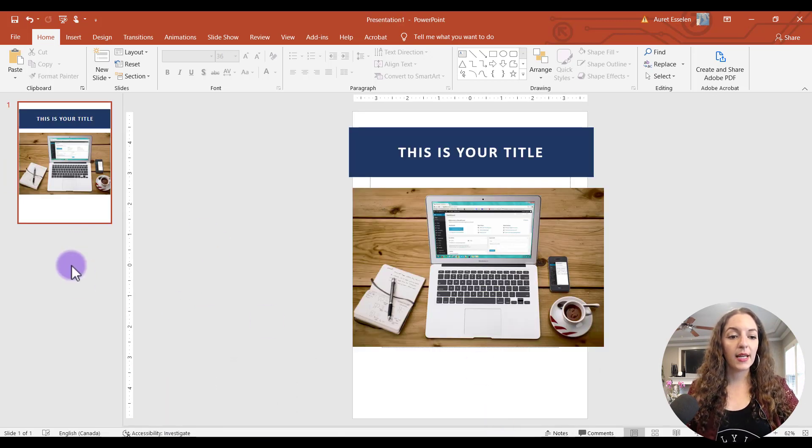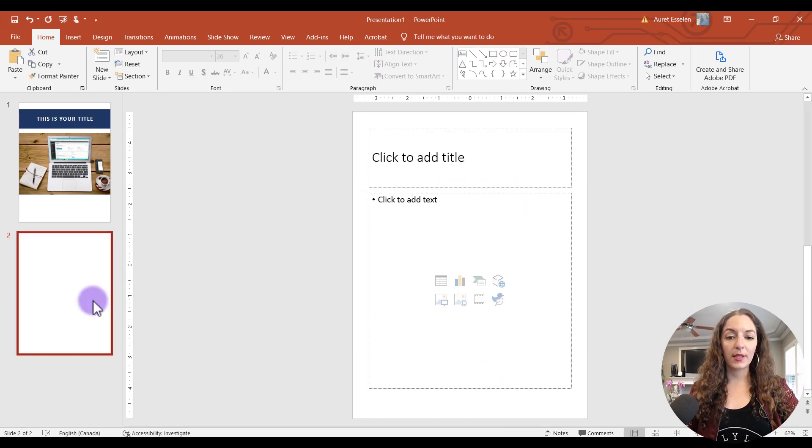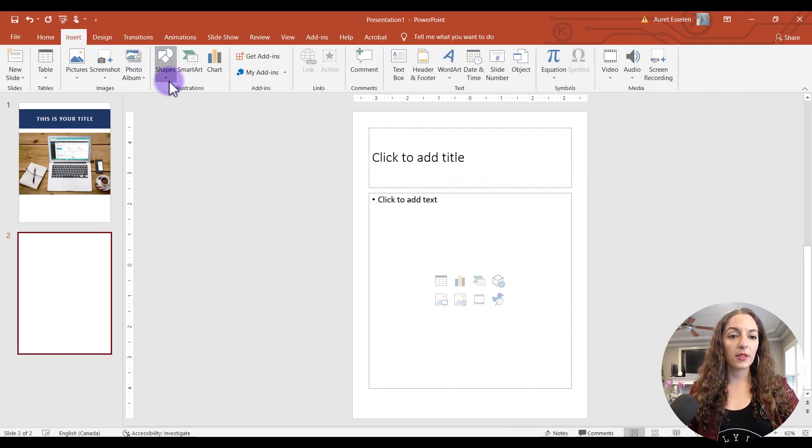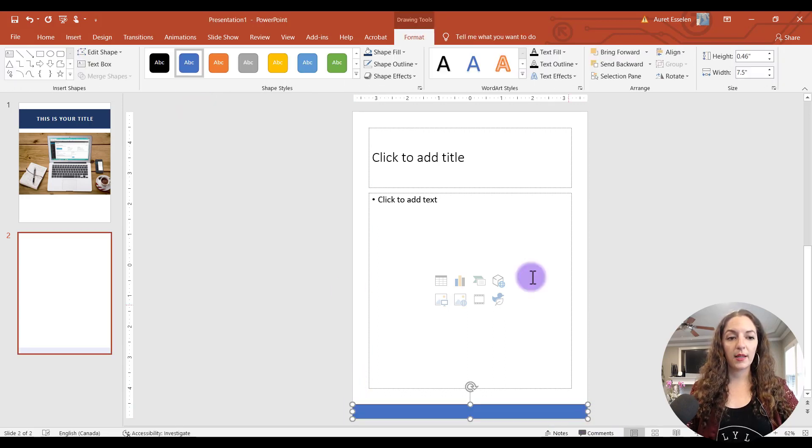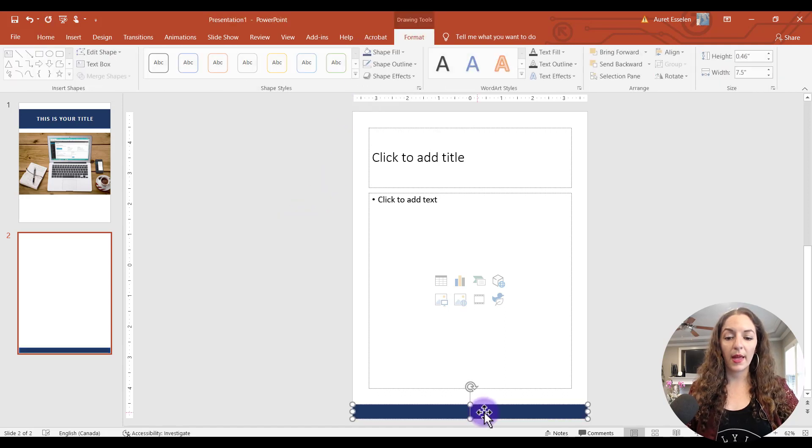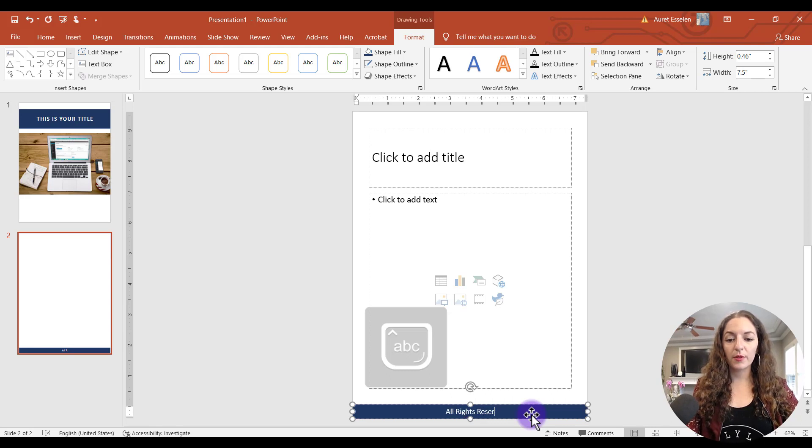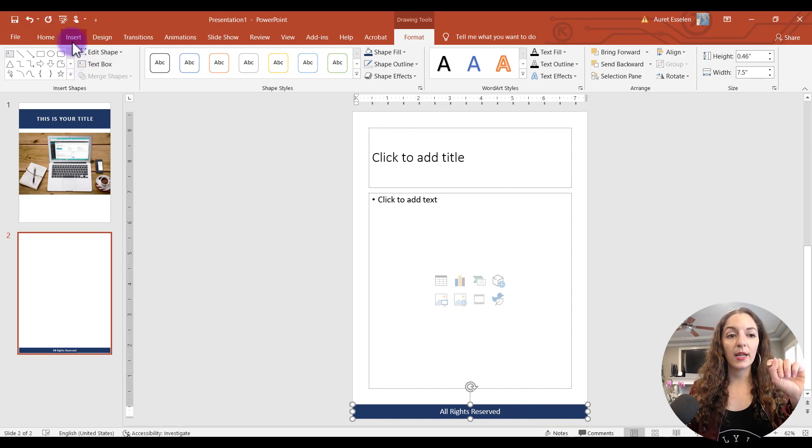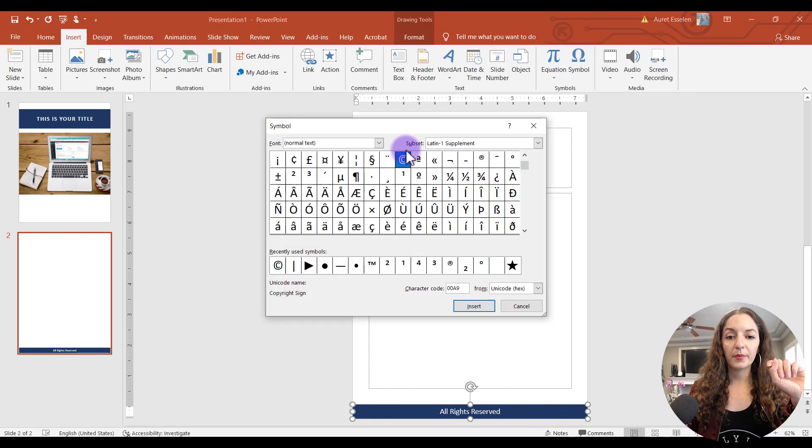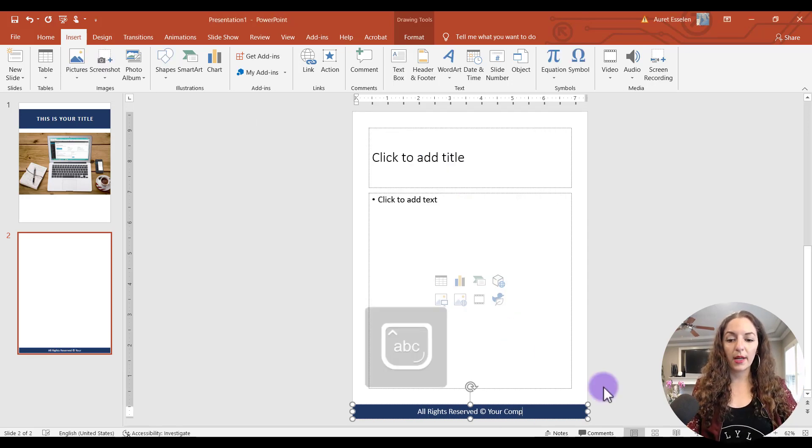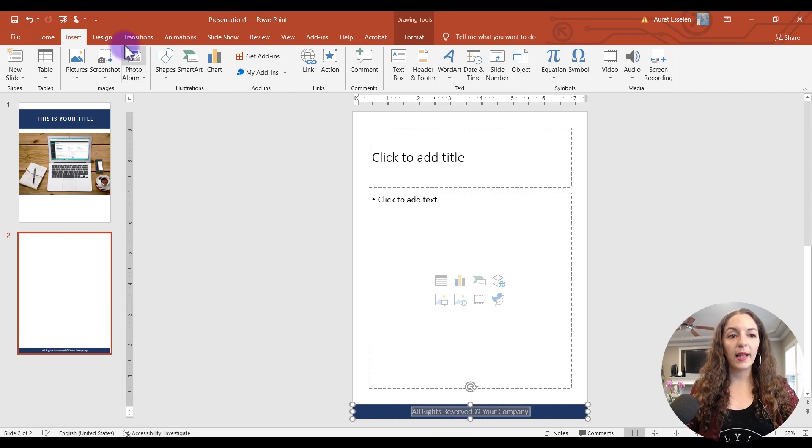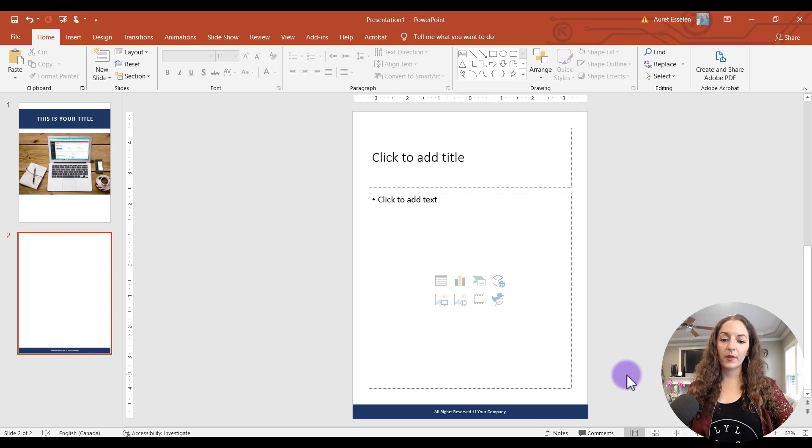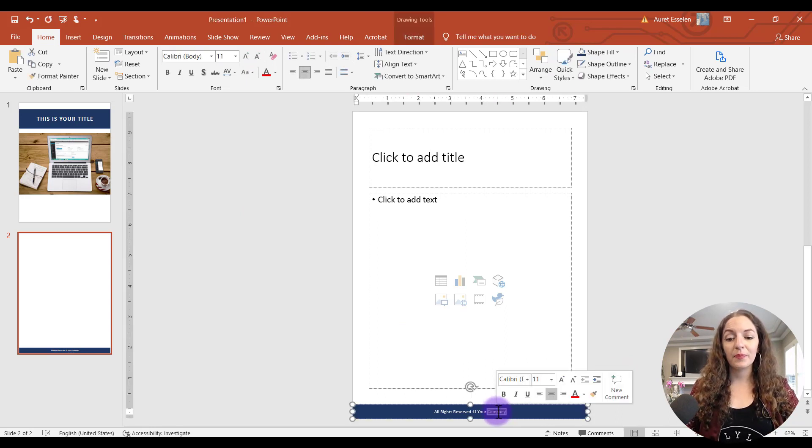And I'm going to right click and select a new slide. And I'm going to go to insert shapes again with the shape and drag the bar here. Let's select the same colors. And then I'm going to put all rights reserved. And then you want to put the copyright icon, which is under insert symbol. Double click that. It's going to add it in there and then your company, right? So again, I'm going to highlight all of that, make it super small.